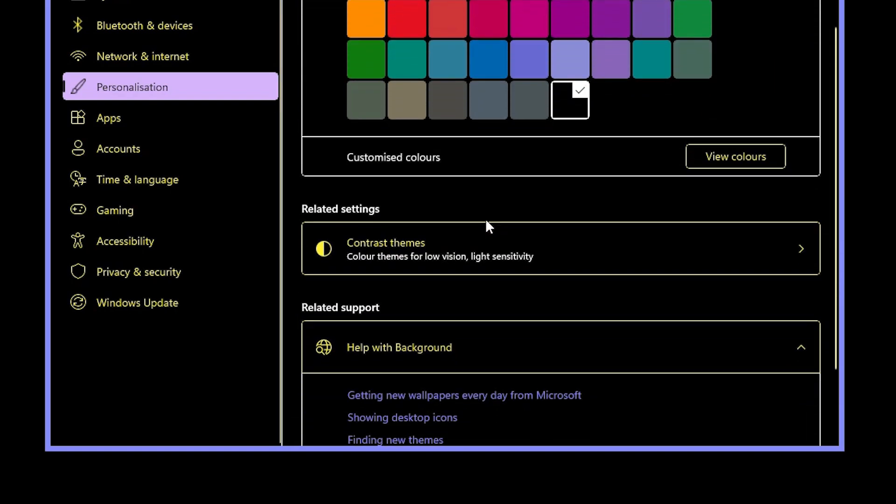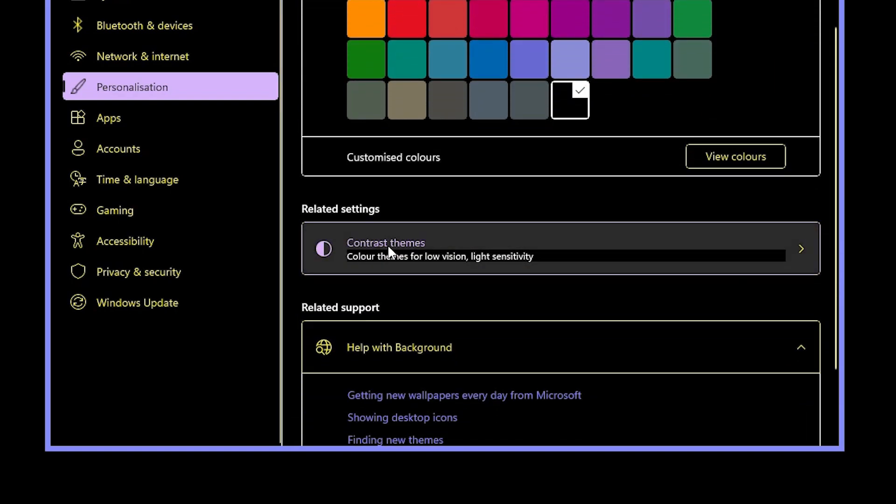In background scroll down, here we find contrast theme, click on the contrast theme.